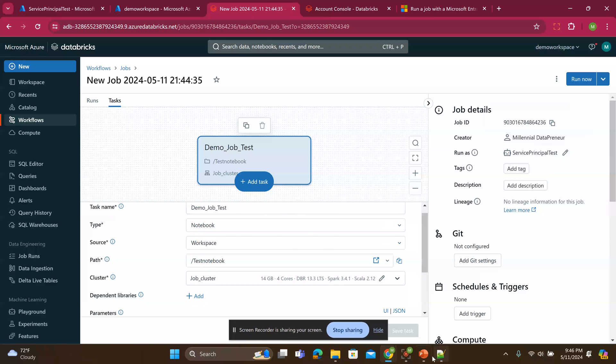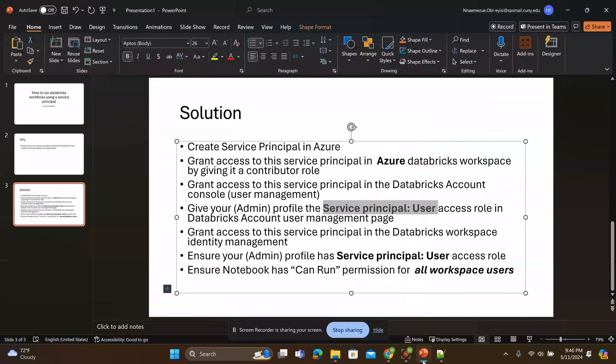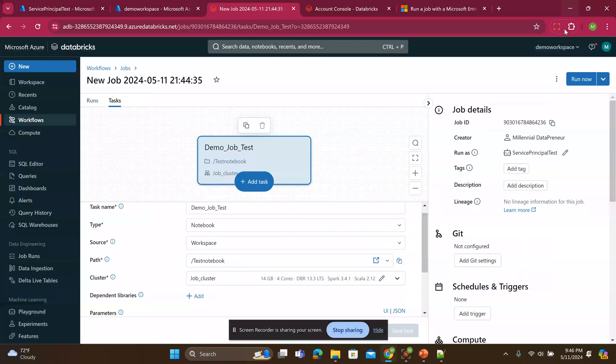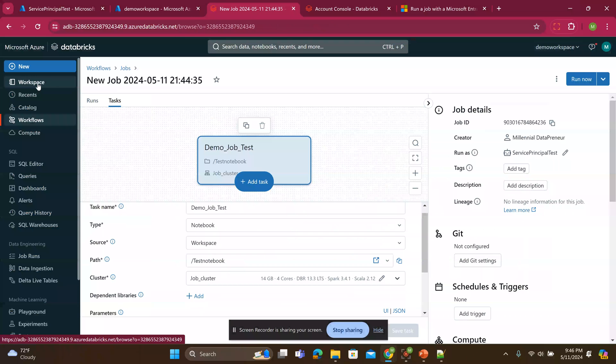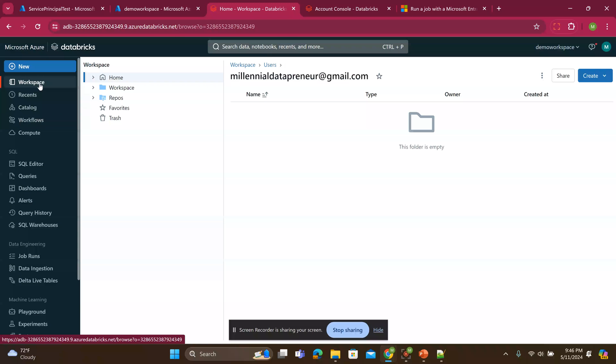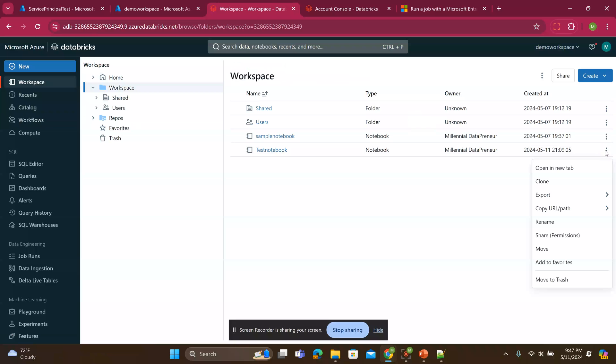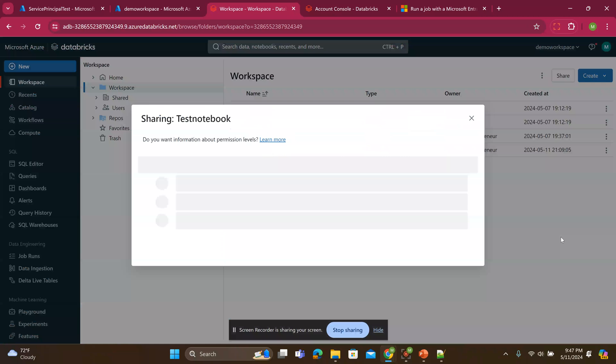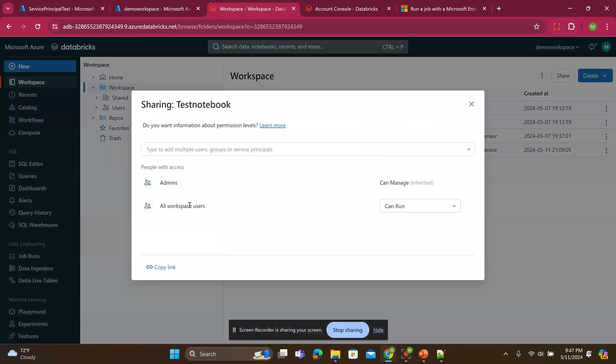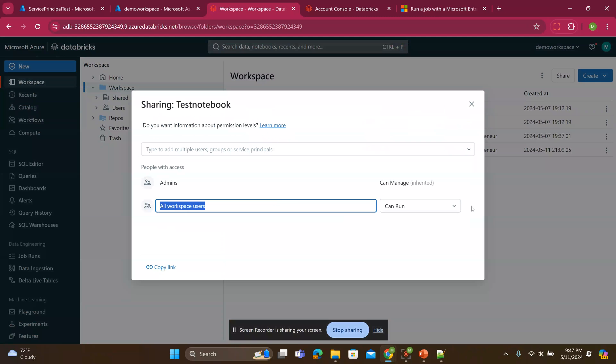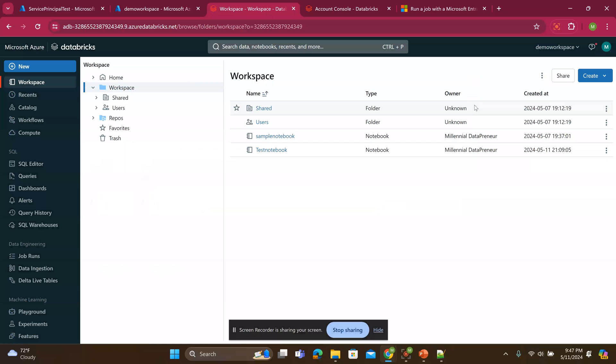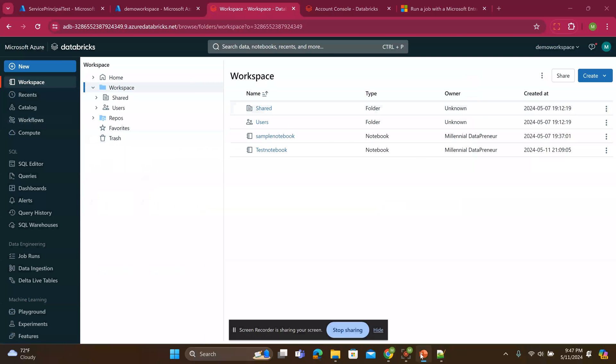Finally, I have this step that in case you haven't done this. Sometimes your notebook might not have access. Your service principle might not have access to run that notebook. So I have to go to workspace. You have to go to that notebook. I'm using this test notebook. You click the three dots here. Click share permissions. And make sure that you have added all service principles can run this notebook. If you don't have it, it will not be able to access this notebook. So that's why I do that, which is the last step I have here.